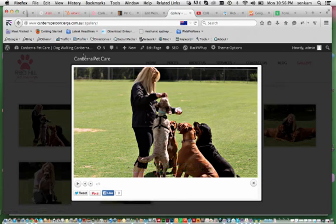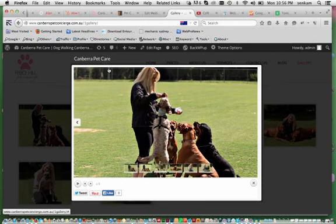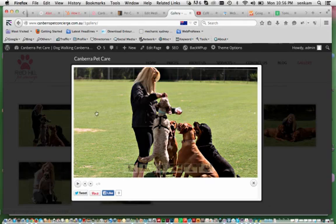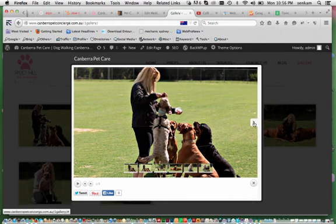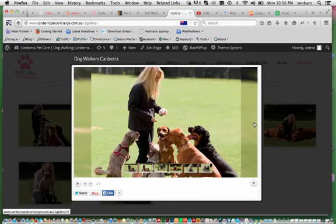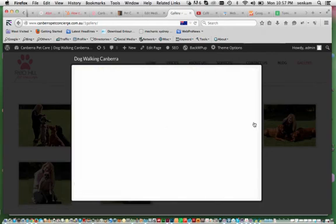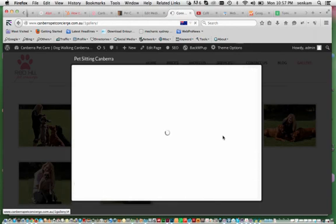You will see the title up here. I have called this one Canberra Petcare being a keyword and you have got all the thumbnails down here. So if we hover over this and click on it, you will see that it then allows you to just continue clicking across.